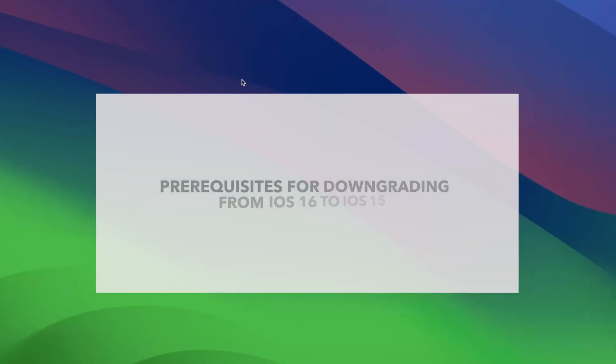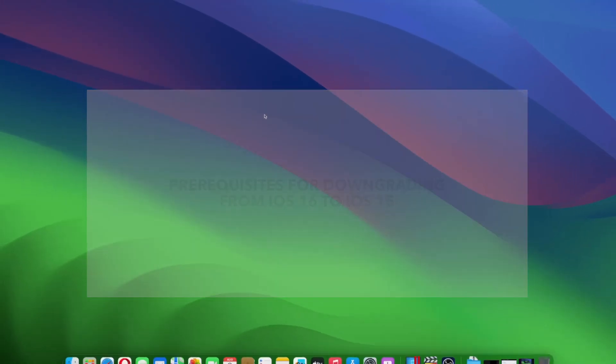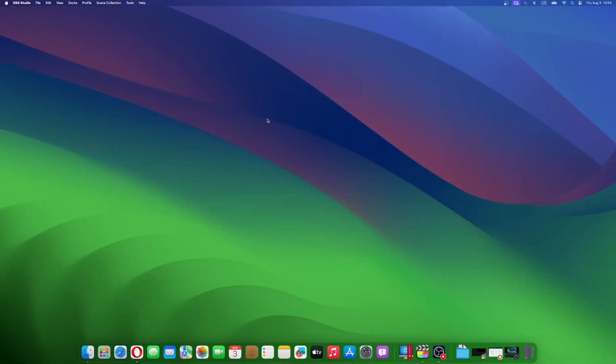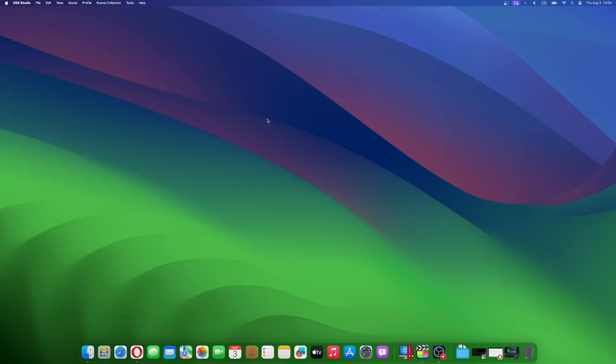The process of downgrading from iOS 16 to iOS 15 requires a few prerequisites to ensure a smooth transition. Here are the key requirements you need to consider before downgrading iOS 16 to iOS 15. Obtain the iOS 15 IPSW file specific to your device model. Ensure that you download the correct IPSW file to avoid any compatibility issues during the downgrade process.